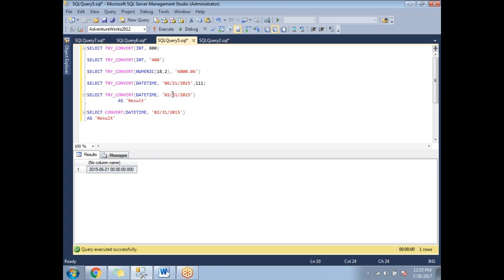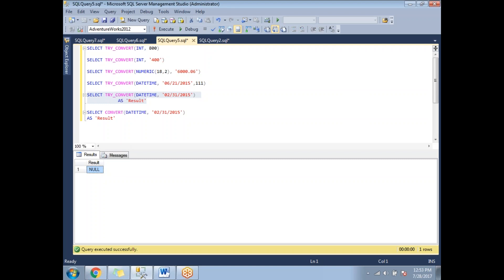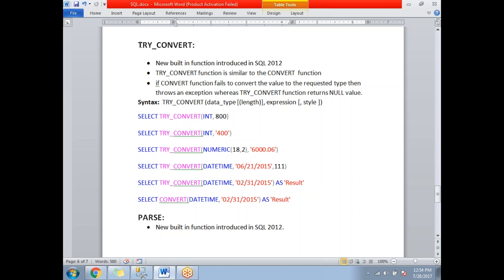Now for a negative scenario: I'm trying to put 31 days in February 2015, which is invalid. Running this with CONVERT gives an error message, as expected. Running the same statement with TRY_CONVERT — it internally fails the conversion, but instead of throwing an exception, it returns NULL. That is the key difference between CONVERT and TRY_CONVERT: TRY_CONVERT returns NULL on failure rather than raising an error.